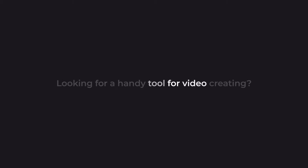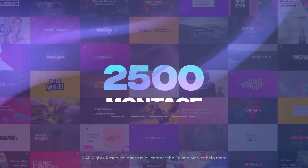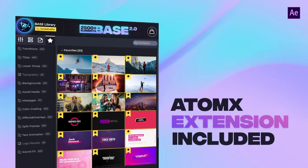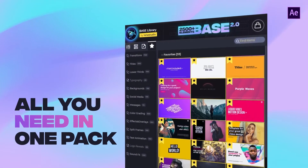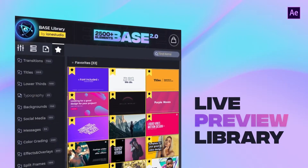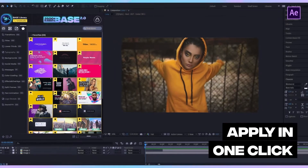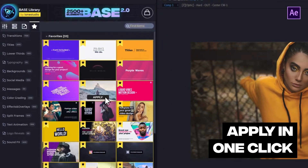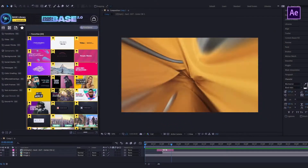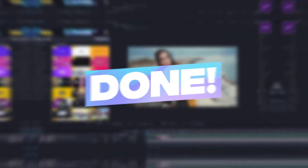Looking for a handy tool for video creating? Over 2500 unique elements for your video! Handy Autumn X Extension contains everything you need for your successful work. Live Preview Library will help you find and apply any elements in just a few seconds. Choose a preset you like and apply it with one click. It is done!